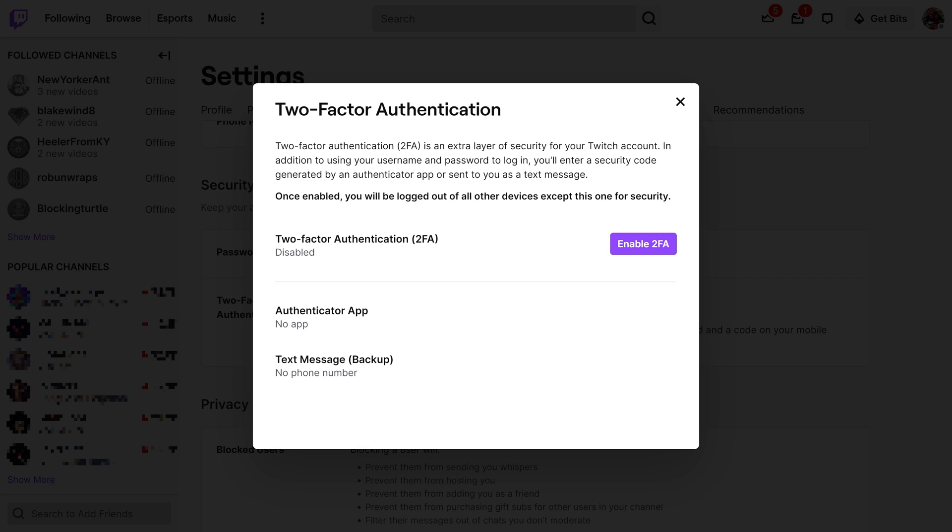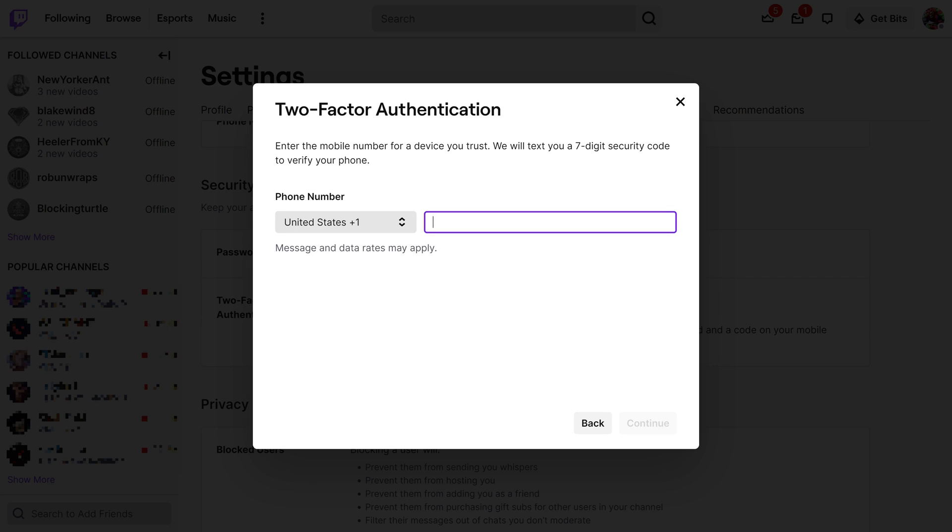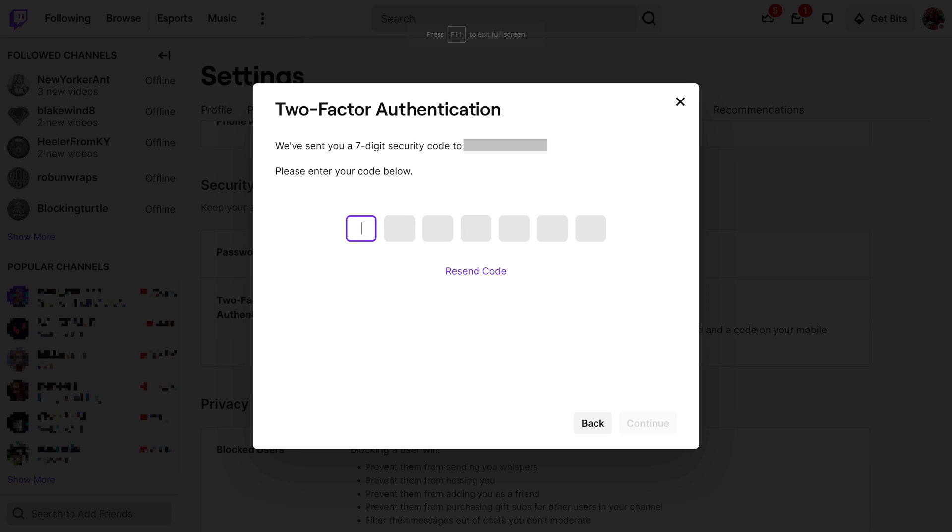Step 5: Click Enable 2FA in this window. Another window appears, prompting you to enter your phone number. Step 6: Enter the phone number of a device you trust, and then click Continue. The next window prompts you to enter the code that was texted to that phone.